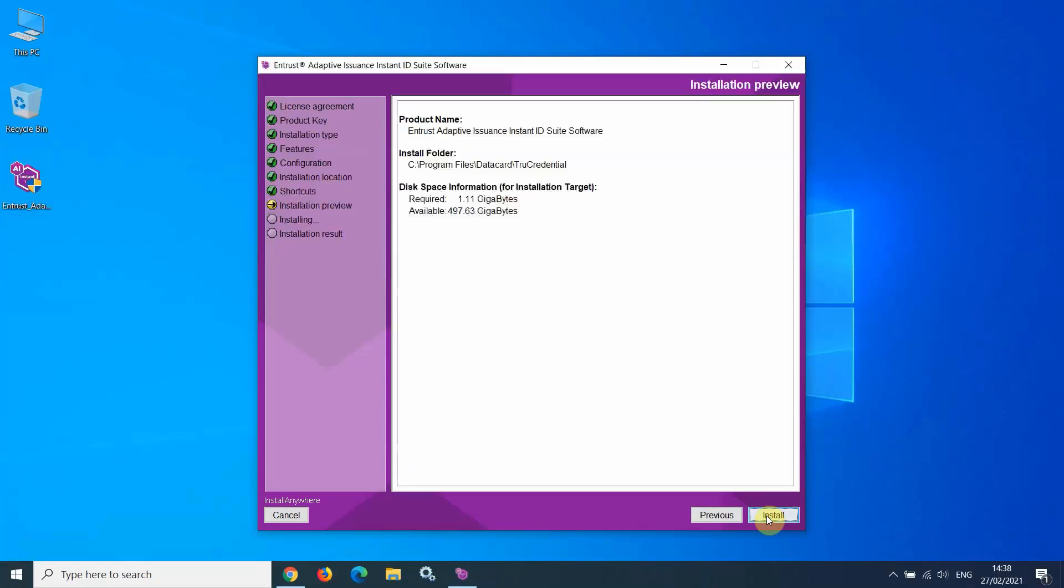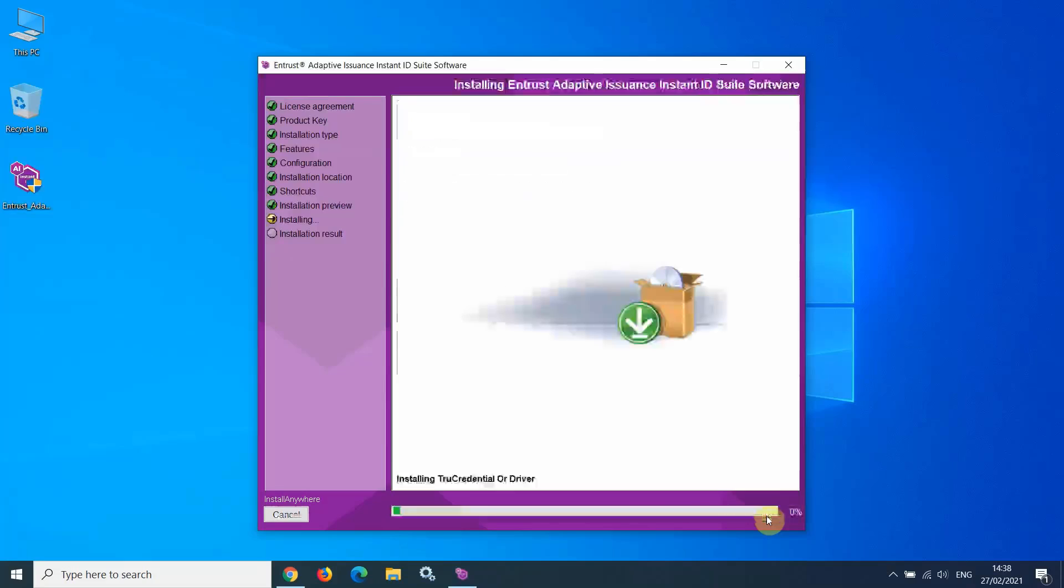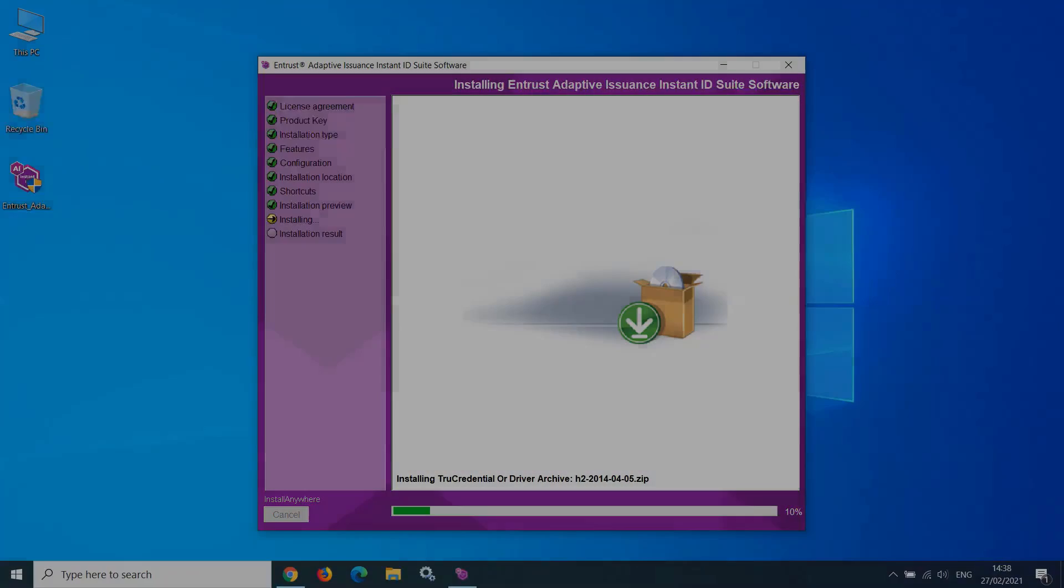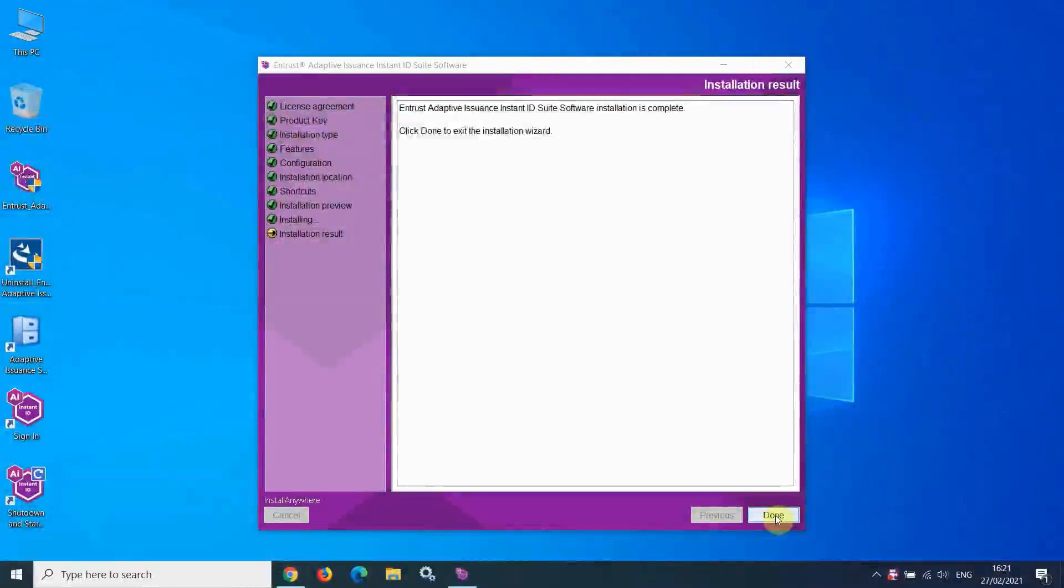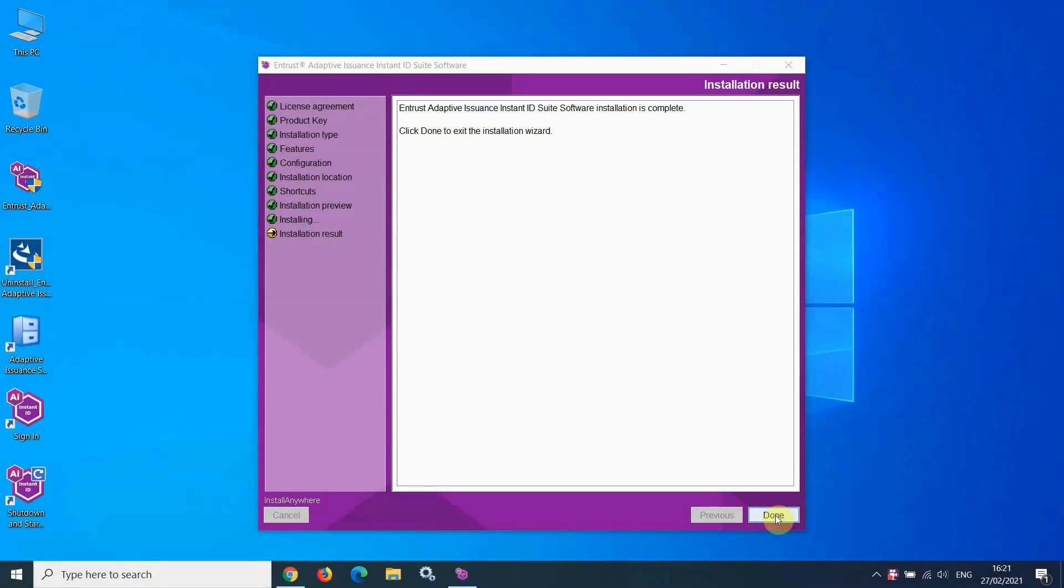This screen presents an installation preview. Click Install. The software begins to install. Once the software installation is complete, click Done.